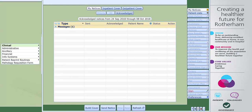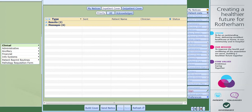The next thing that you need to do is click onto inpatient cover. You will then be shown any results or messages that you have. Clicking onto the plus next to the results will show further details for the results.